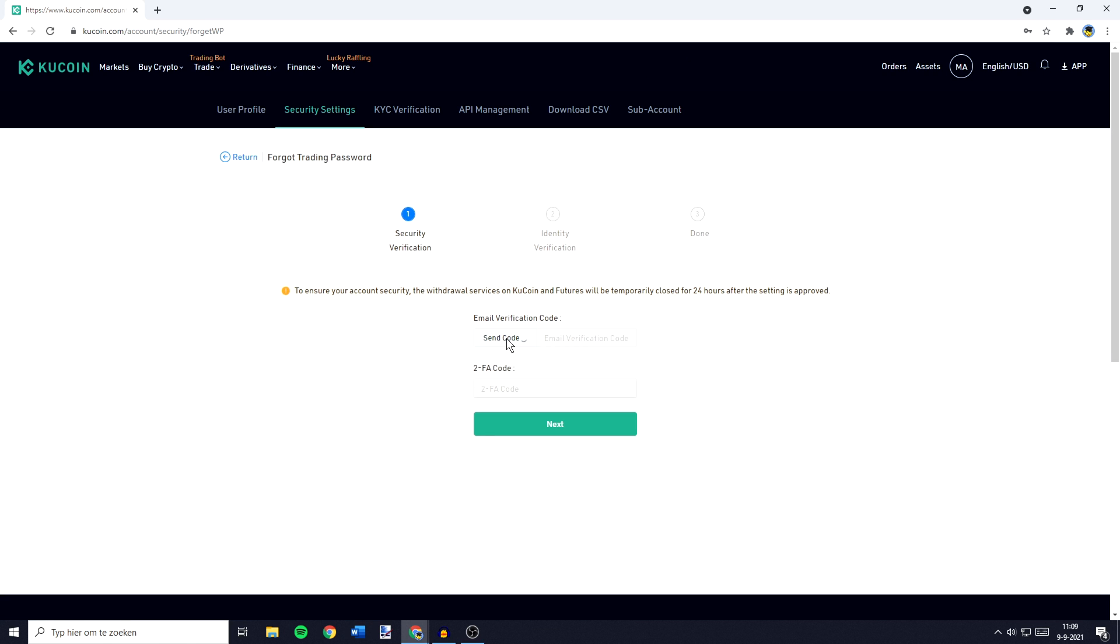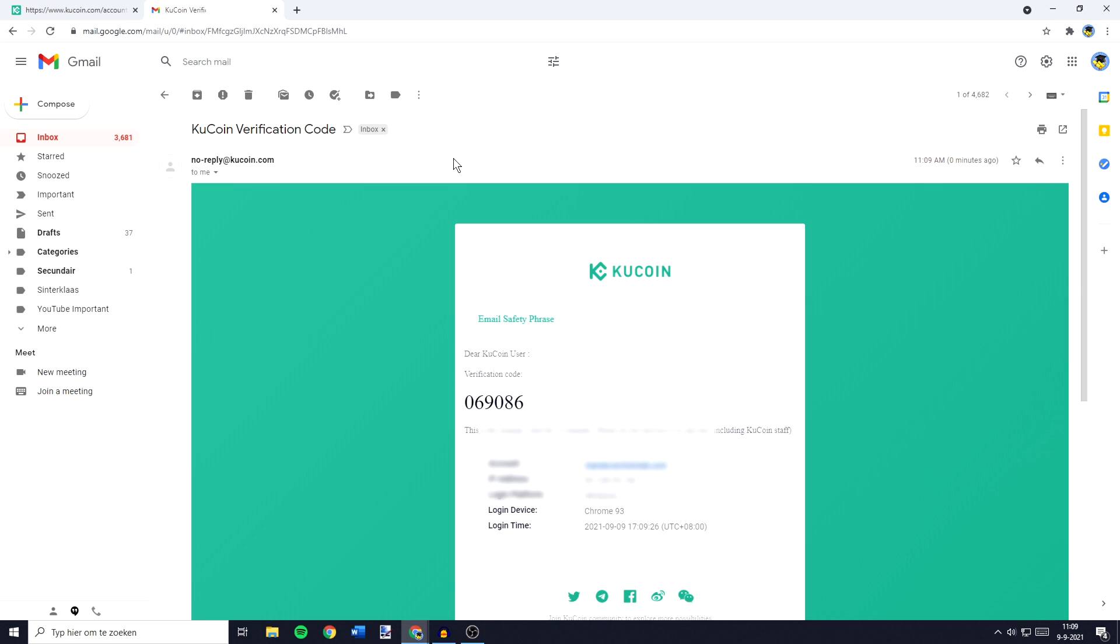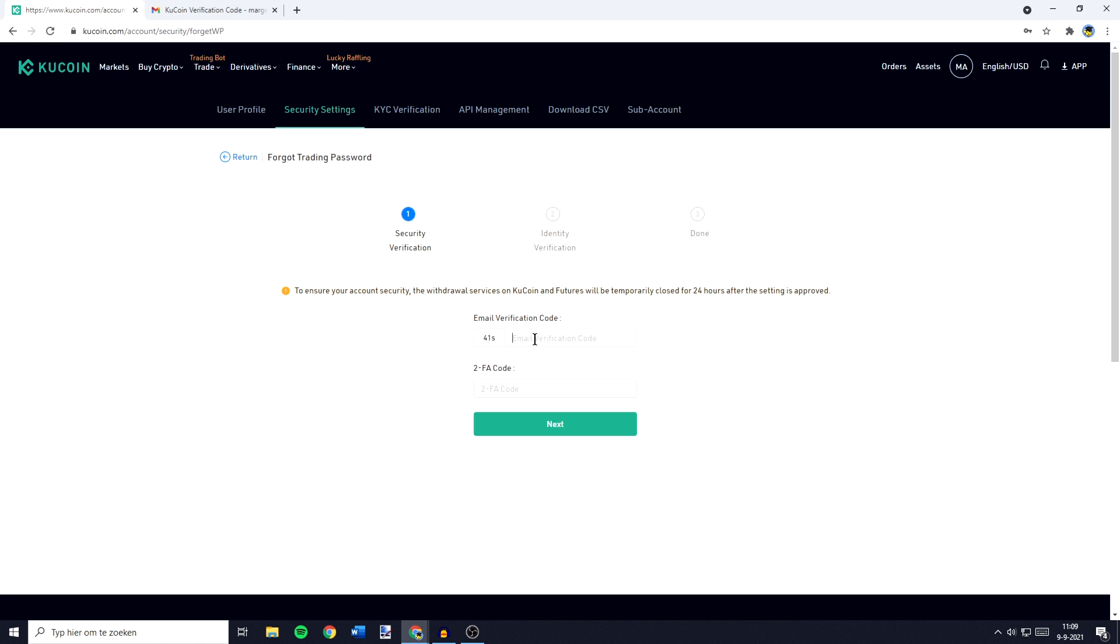You can then click on send code and you will need to fill in the two-factor authentication code sent to your email and maybe to your phone. When I go over to my email, I can select this email and copy my code. You can then just go ahead and paste your code in.